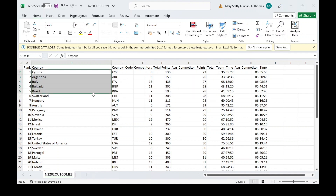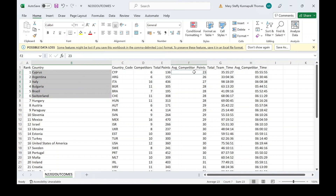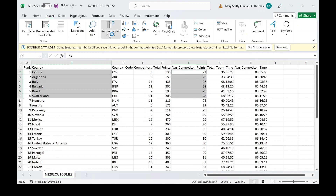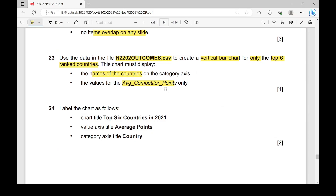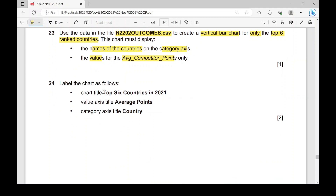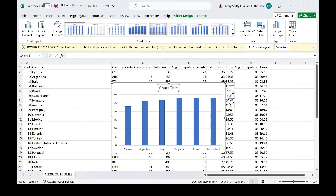To select the data, highlight the country column from B1 to B7, then hold the Ctrl key and also highlight F2 to F7. Go to Insert tab, Recommended Charts, and choose the Clustered Column, which is the vertical bar chart. Click OK. On the category axis, name it 'Country', and on the value axis, name it 'Average Competitor Points'. Change the chart title to 'TOP SIX COUNTRIES IN 2021' in capital letters.